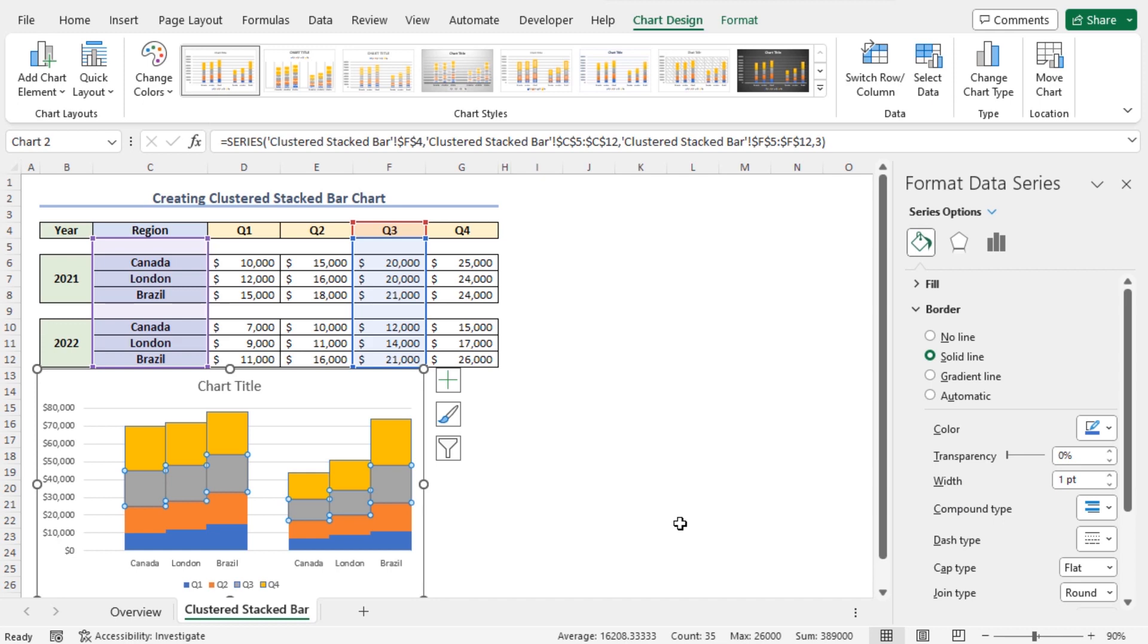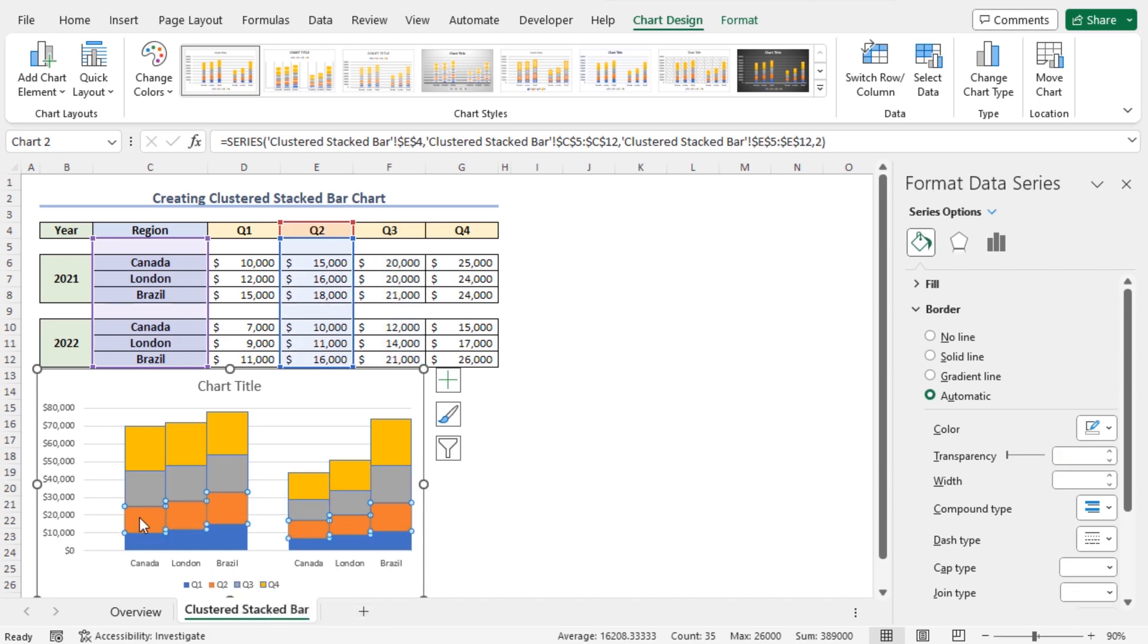Next, set Border around Q2. So, click on the cluster of Q2. Then, repeat the process. Choose the solid line and set the Width as 1 point.